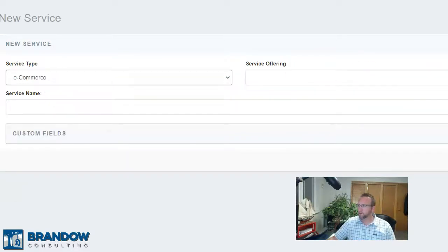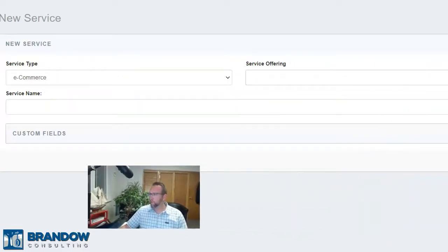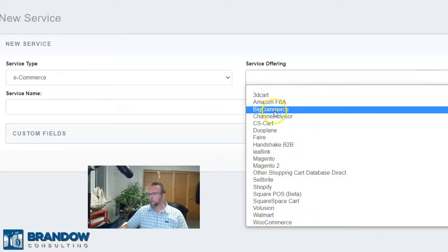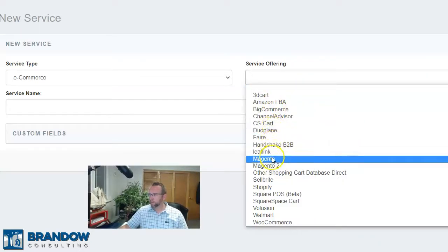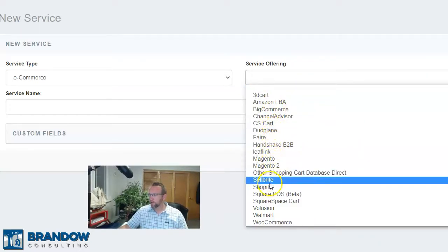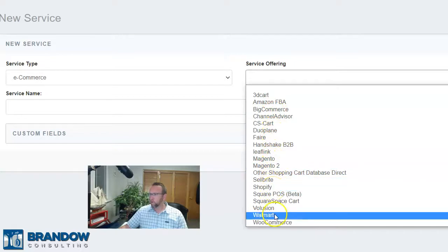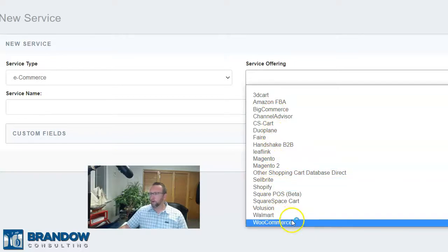And then your e-commerce — there's a long list: Amazon, BigCommerce, Magento, Sellbright, Shopify, Walmart, WooCommerce — all your big players. And then with Locate's easy-to-use API, if there's not an integration there — which is very rare — we can create a custom integration without dealing with API limitations on Locate's side.